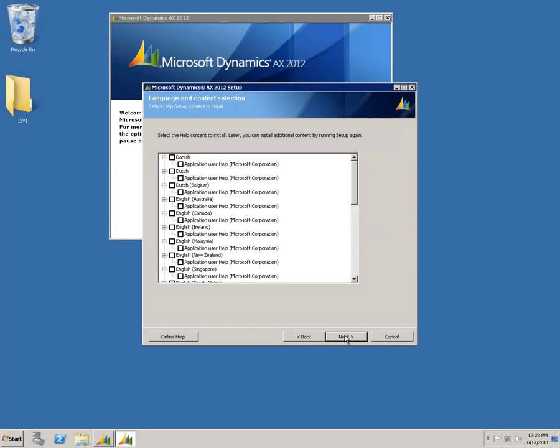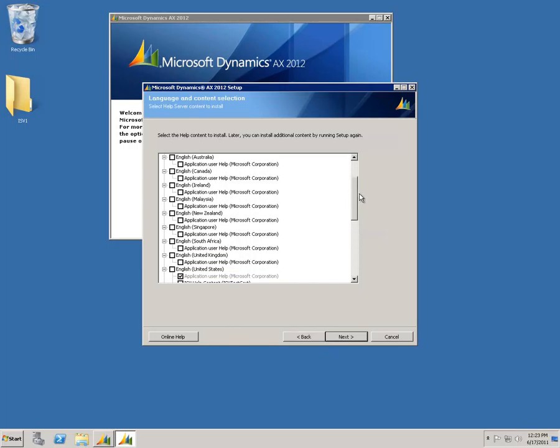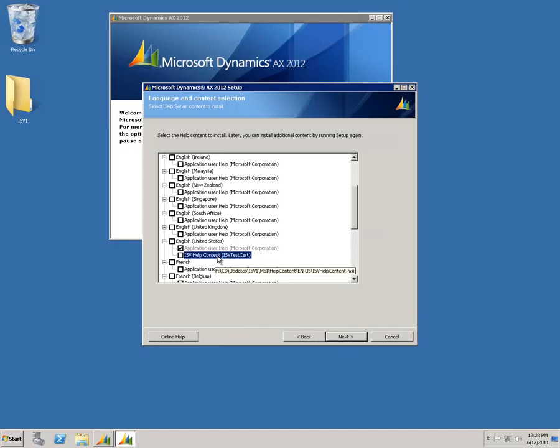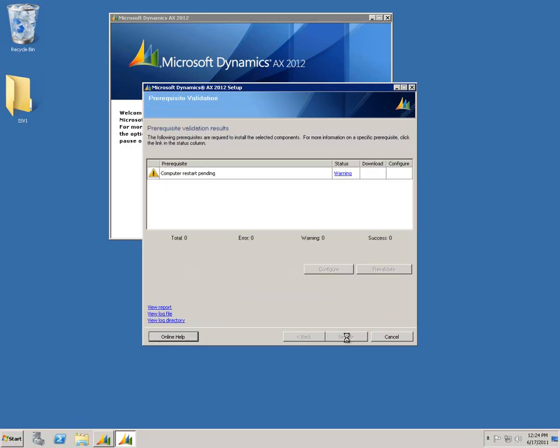Here we have the help content. I will scroll down. Here is my English help content. As you can see, here is my ISV help content. So I'll check that. This will ensure that the help content is installed onto the help server.